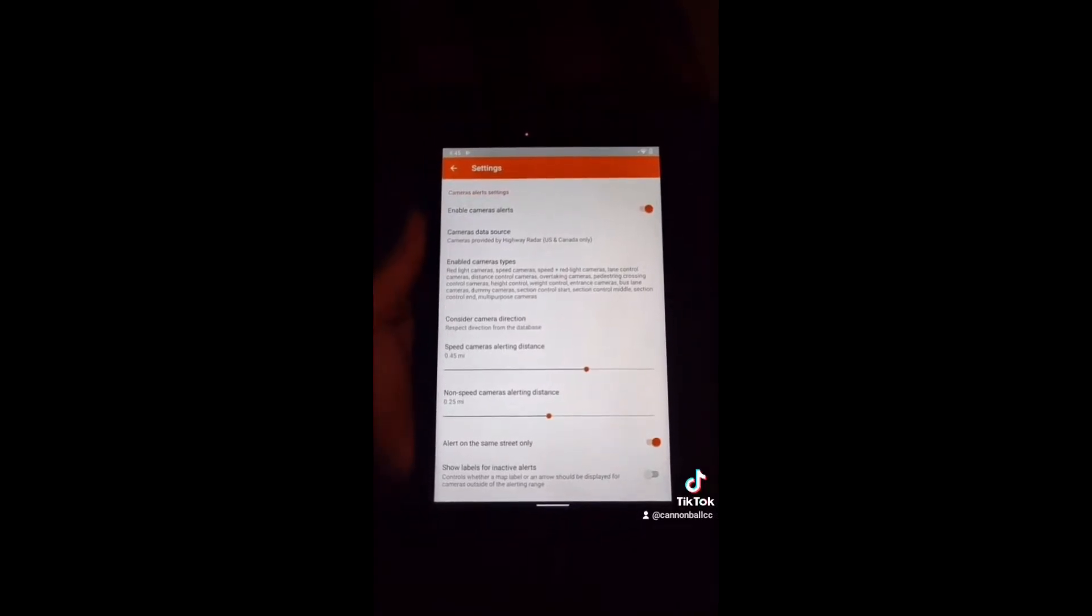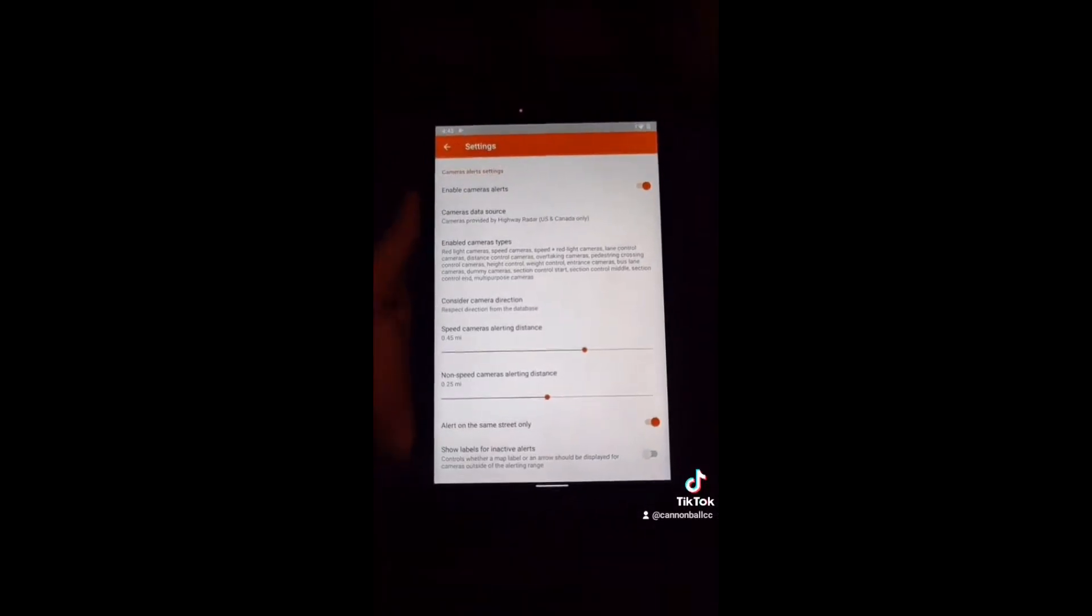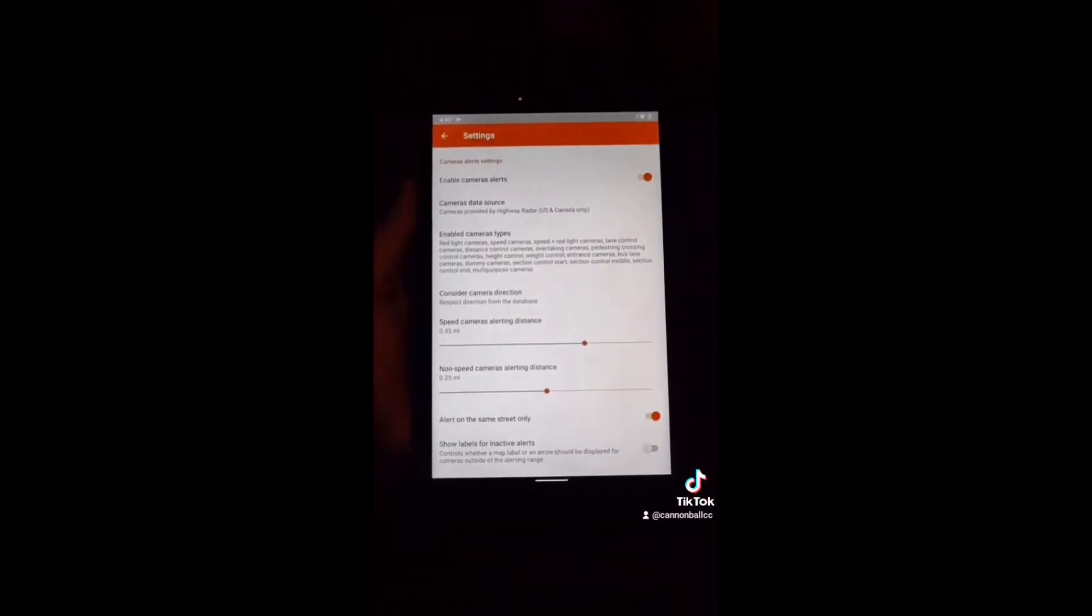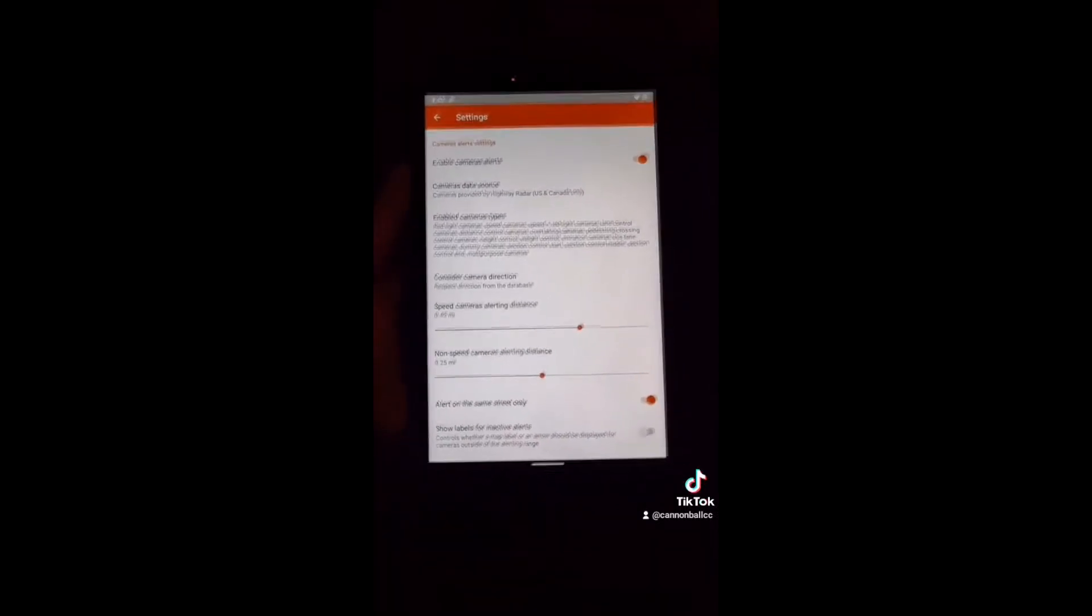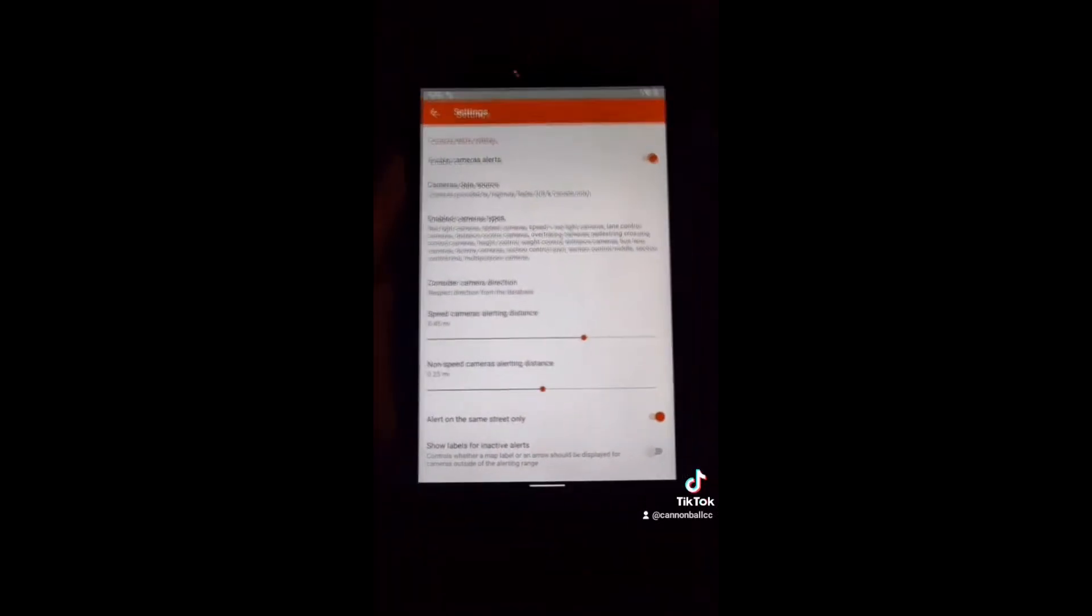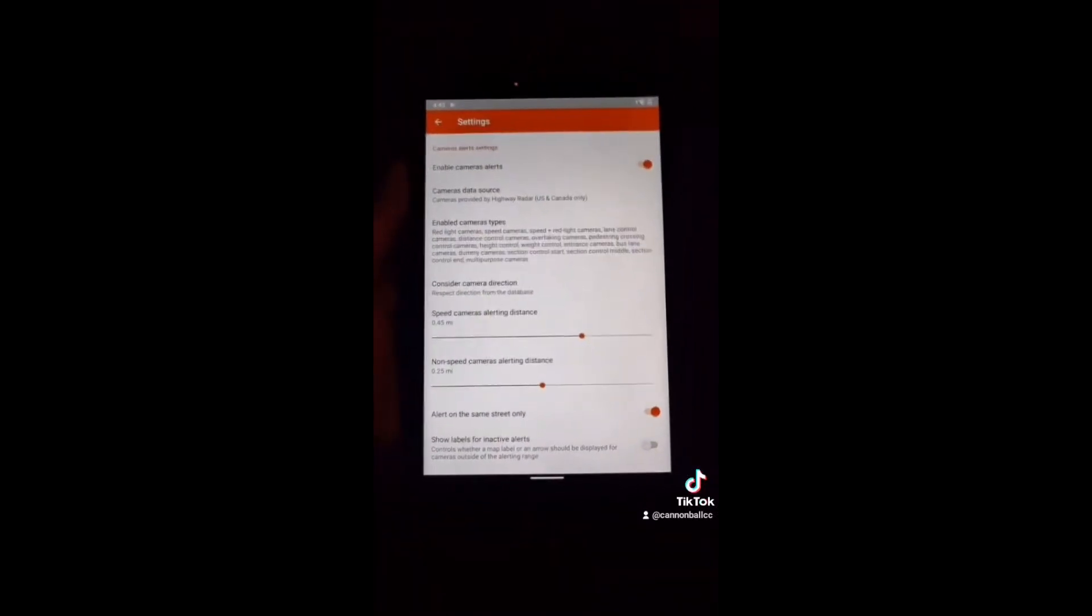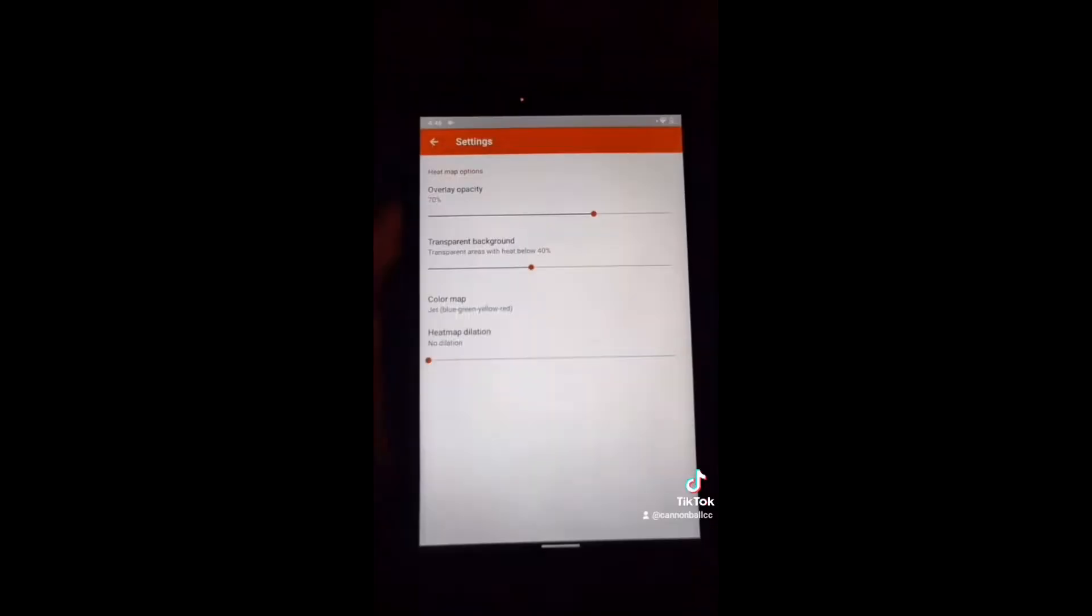Next one down should be cameras. Cameras are completely up to you. If you're on the highway, it won't matter. I have it on just for fun. You don't need it. This one's optional.